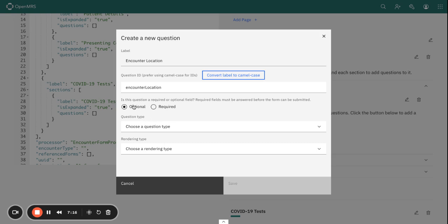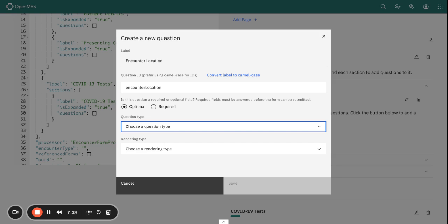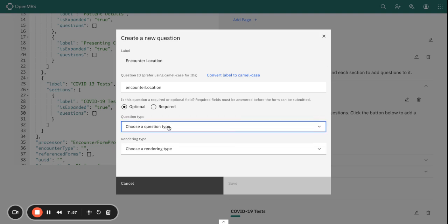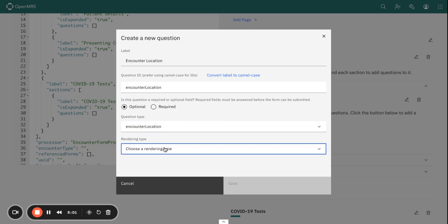You specify whether the question is going to be required or optional. We also have the question type—you need to specify the question type, and we'll look into this in more detail in another session. You'll also need to specify how you want the question to render or be displayed: is it going to be a text, a date, a multi-checkbox, and so on. We'll also look into this in detail later. For our Encounter Location question, this is going to be an Encounter Location question type, and it's a UI Select Extended rendering type.